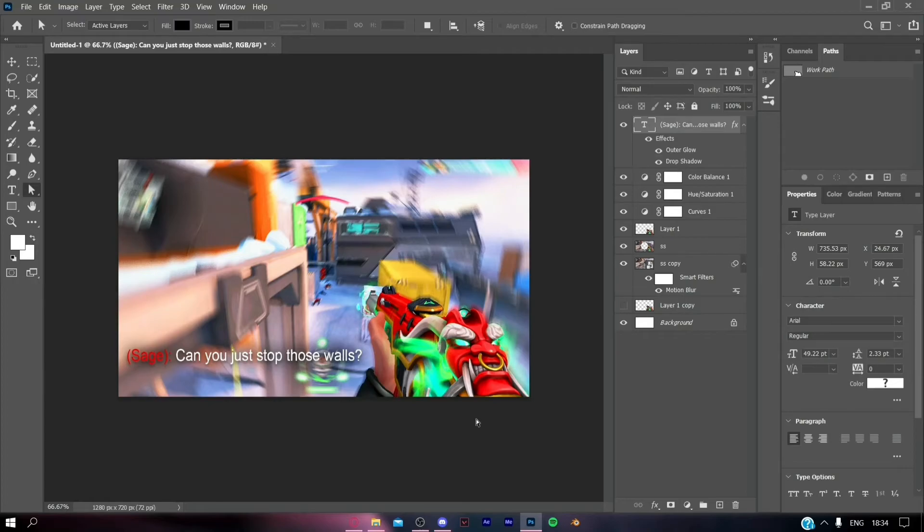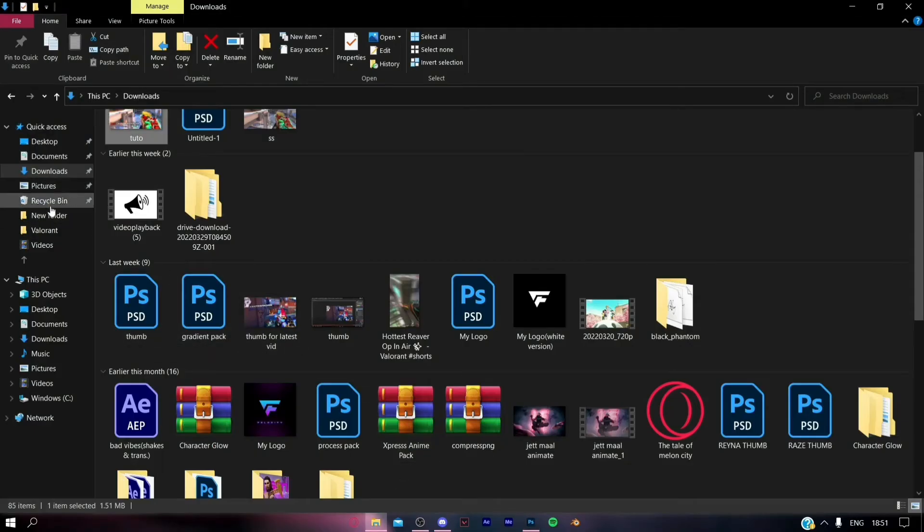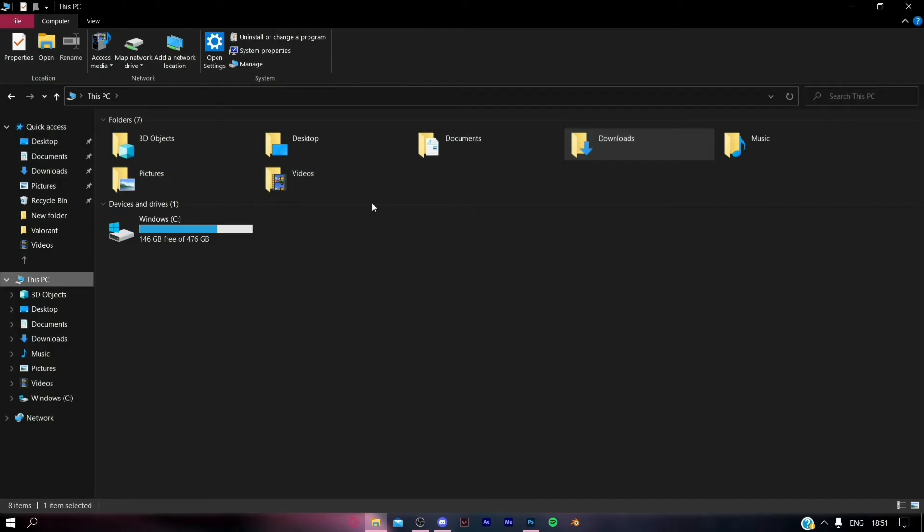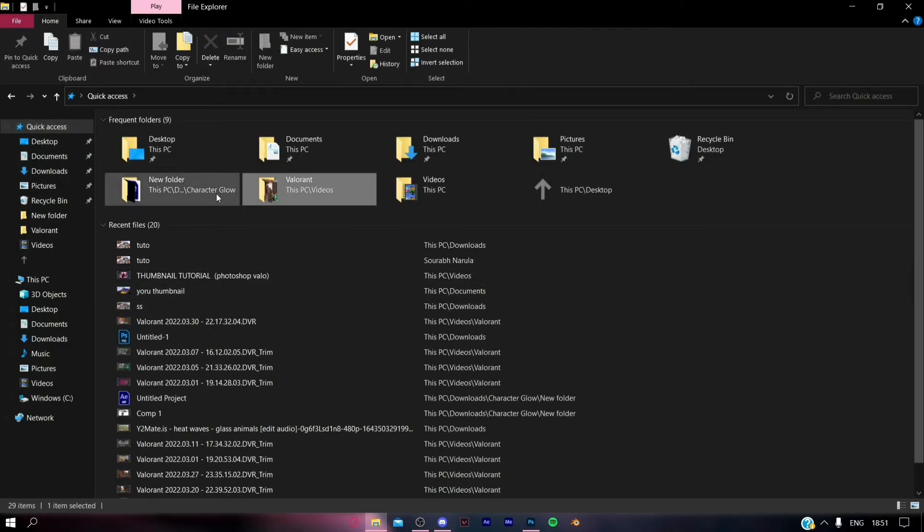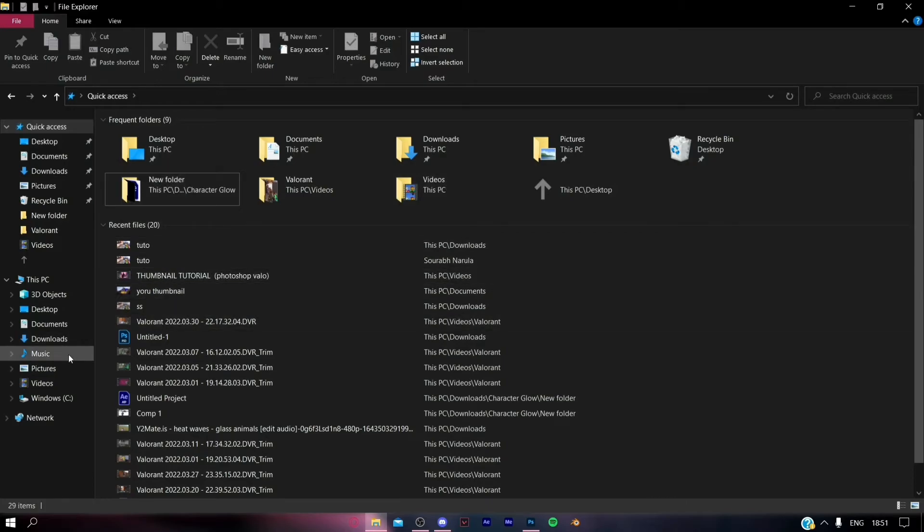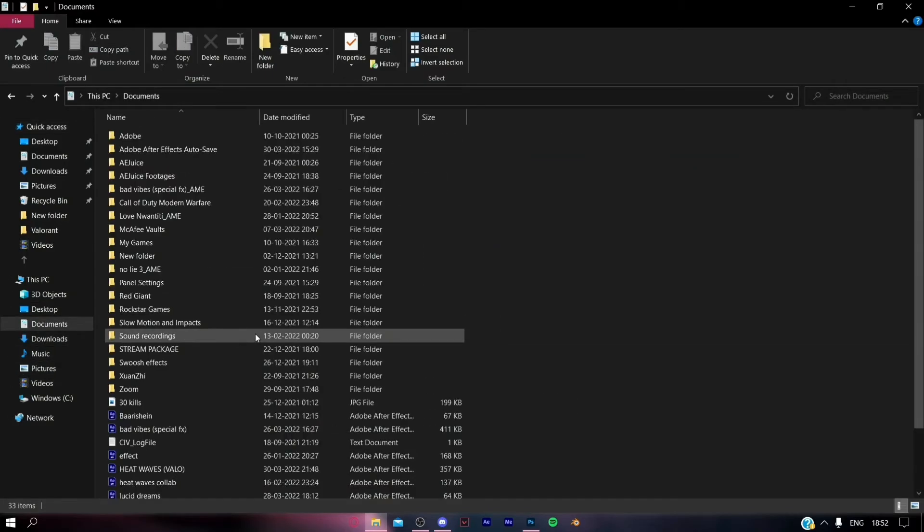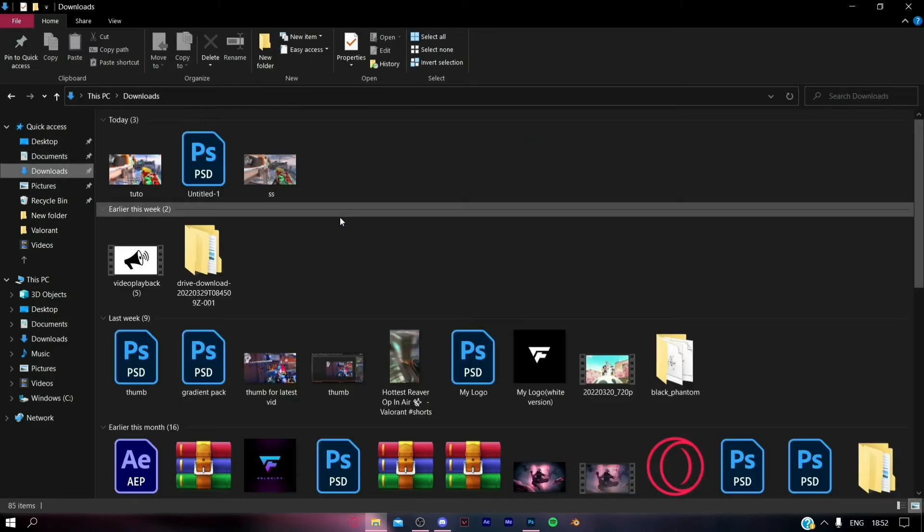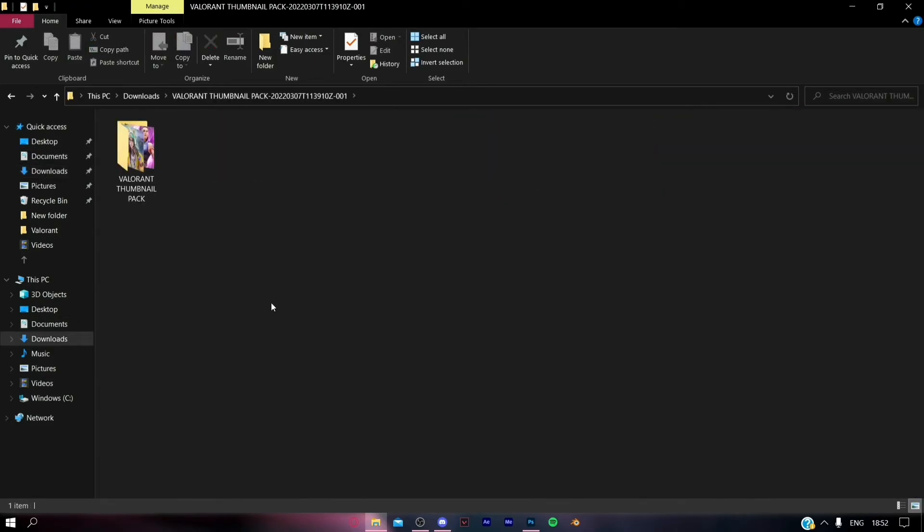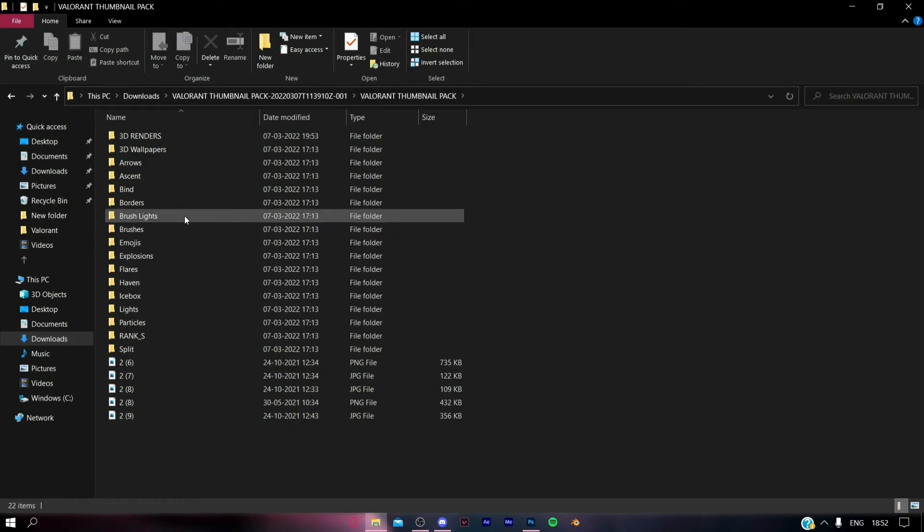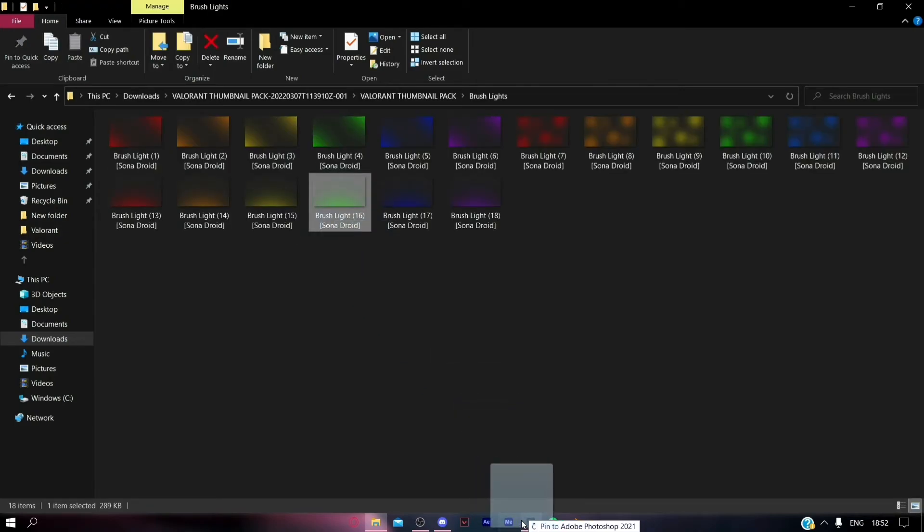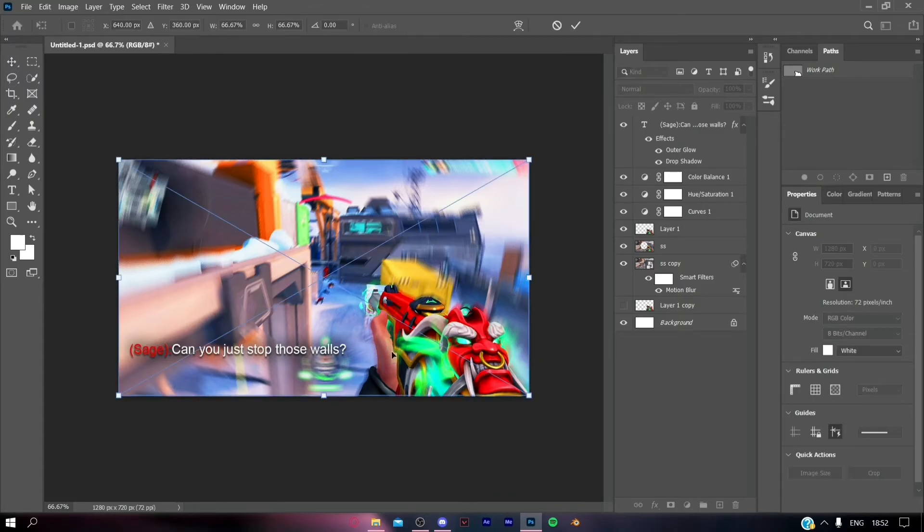Another thing I'm going to do is add some brush lights which will make the thumbnail pop and attract more viewers. This part is optional. If you want you can do it; if you don't want to, you can easily use the thumbnail as it is. It's my style using these brush lights as it looks great.